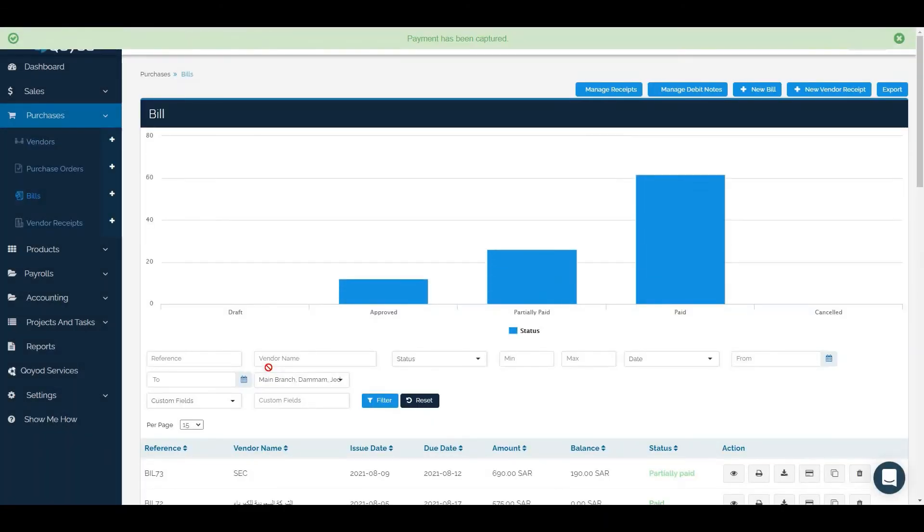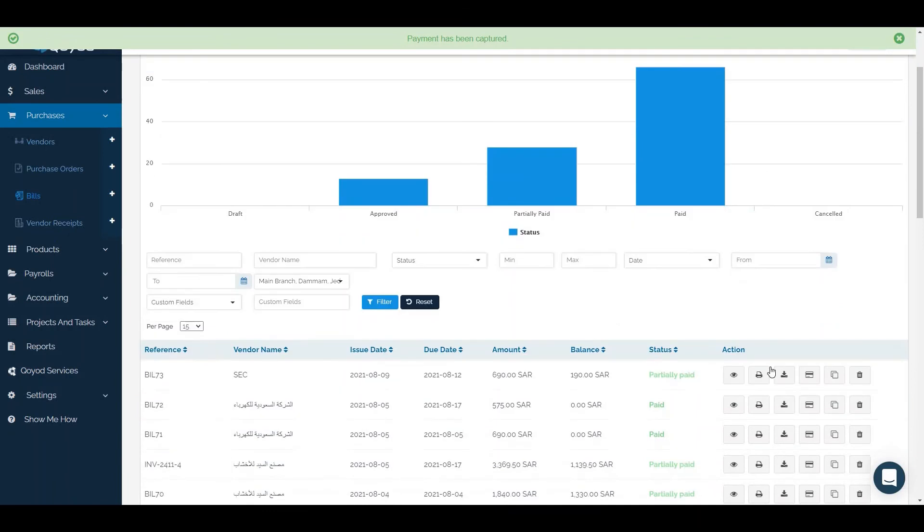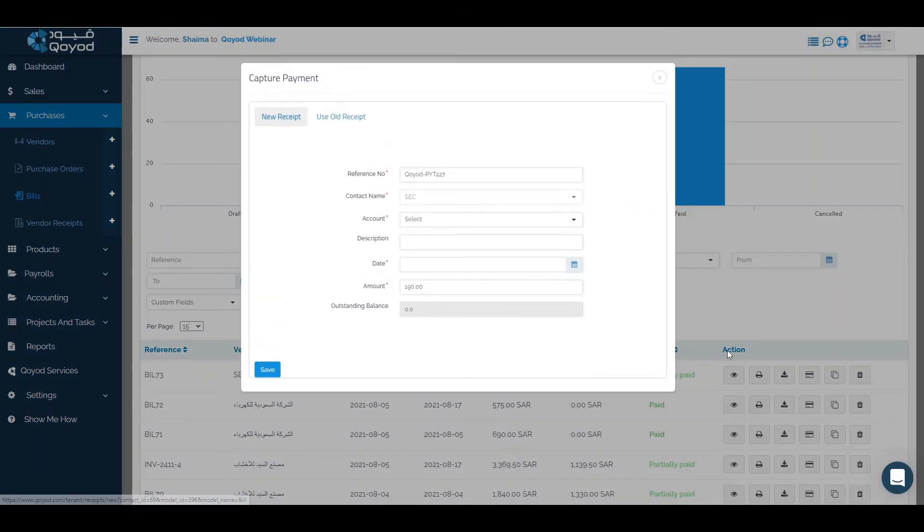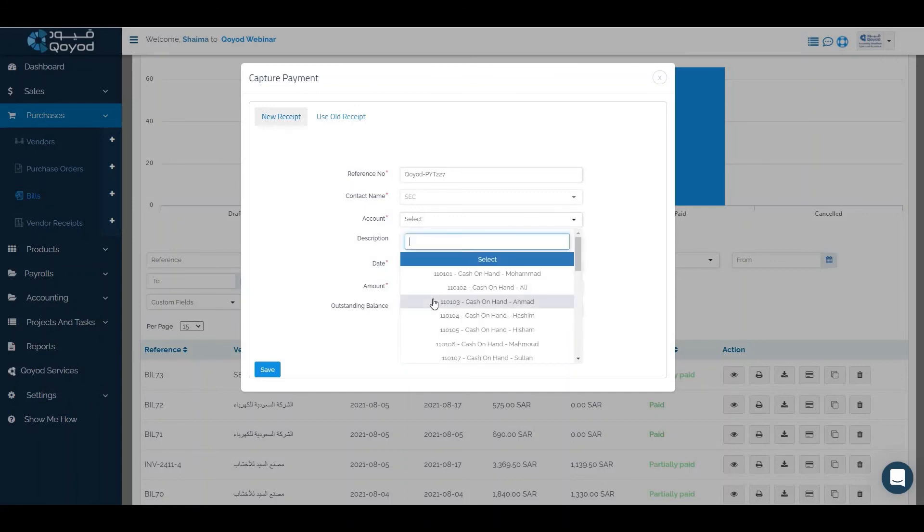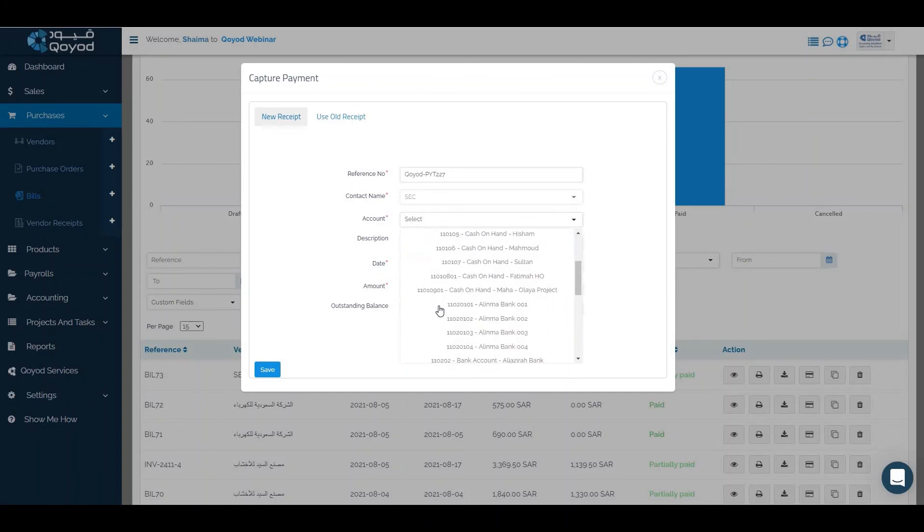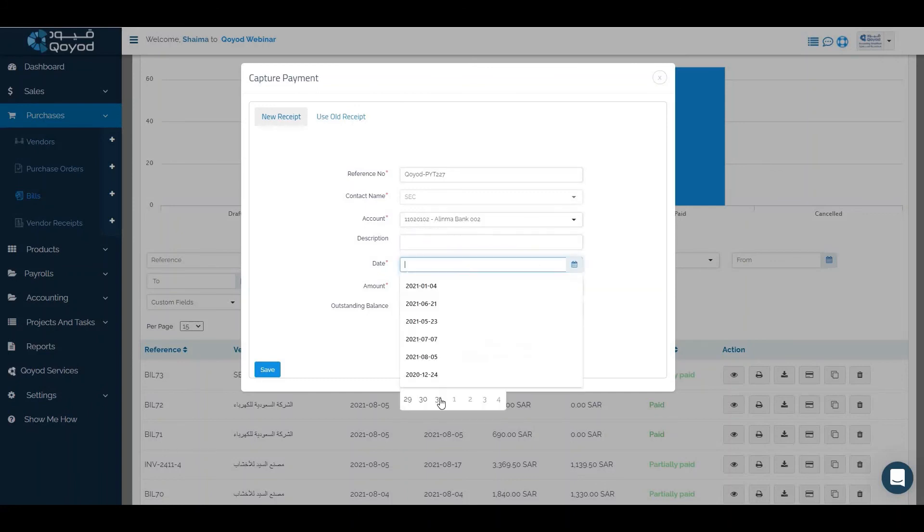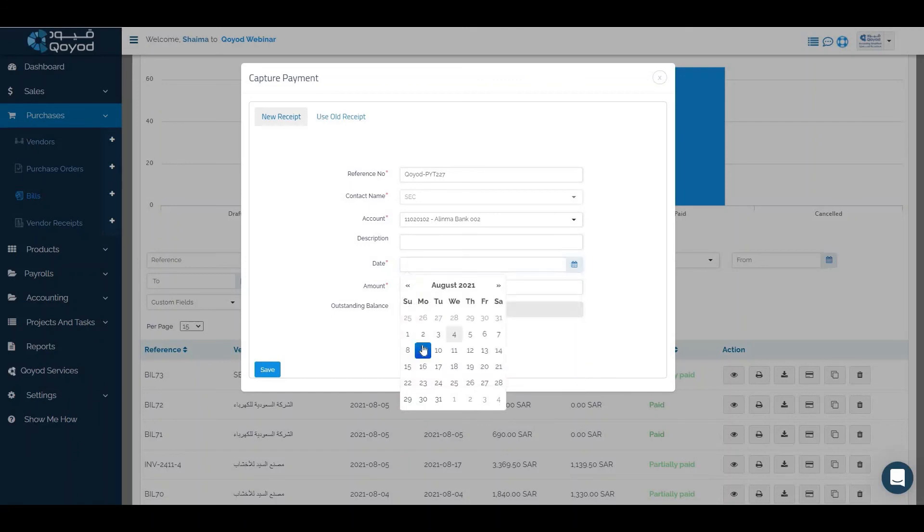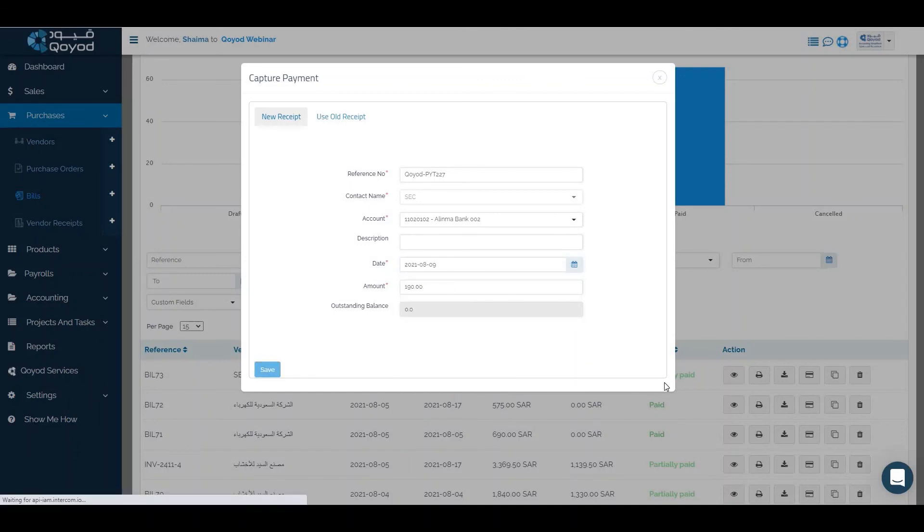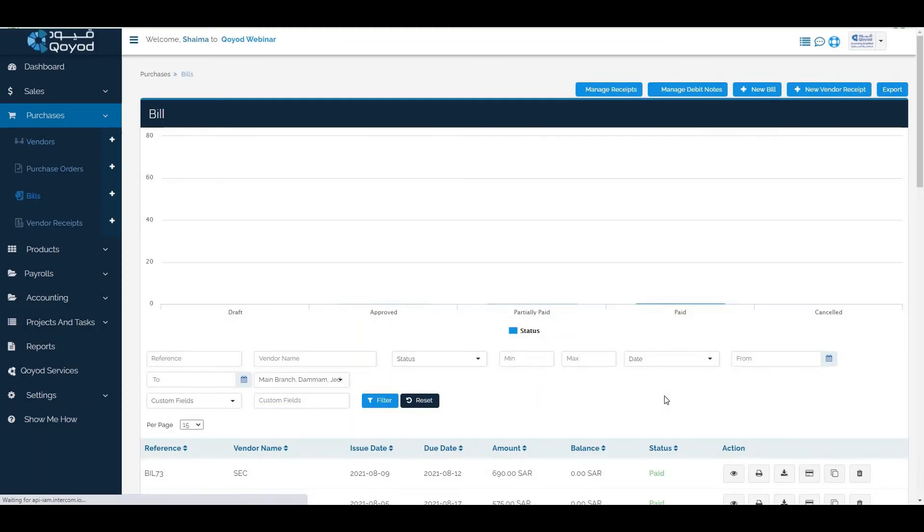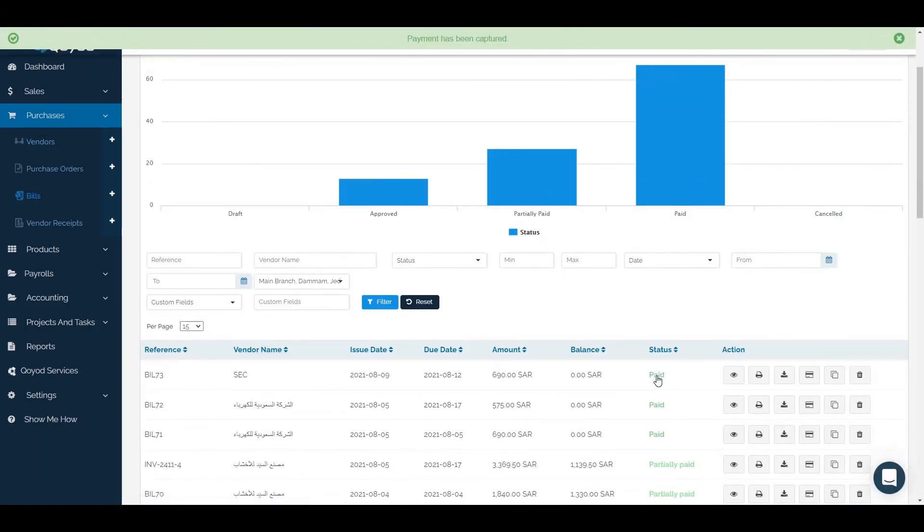It will be paid partially. We can complete the payment by clicking on payment icon, click on the account date and the amount then click on save. It will be paid fully.